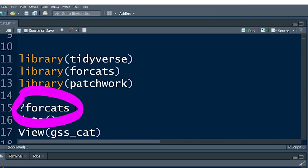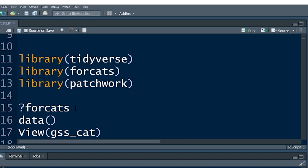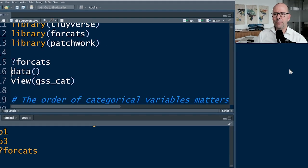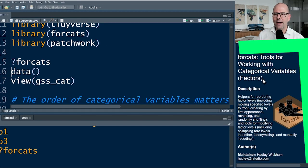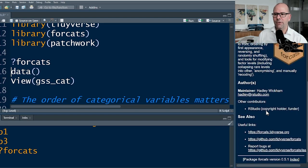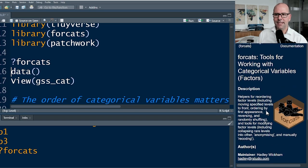Forcats — if you push Command and run that line of code you get, at the bottom right, all of the documentation around this particular package.